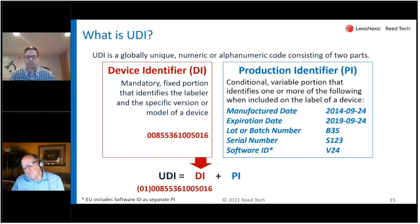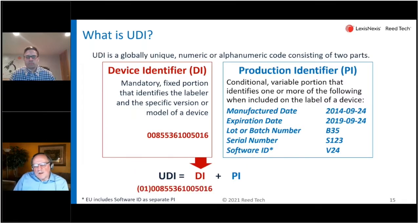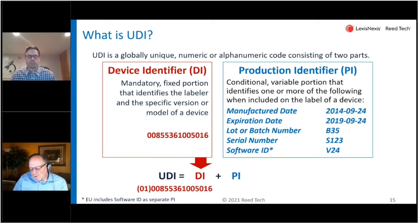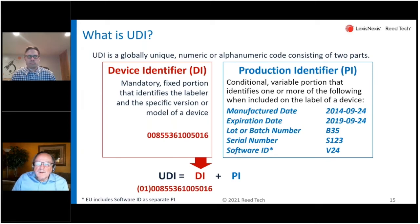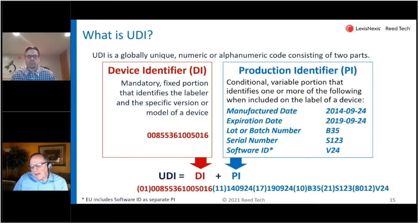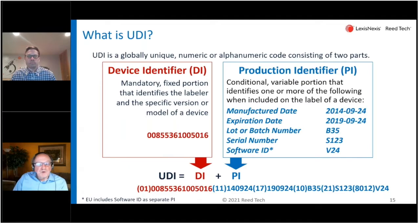Using GS1 as an example here, the device identifier has a long string of numbers. There's a code at the beginning — parentheses 01 — that indicates the following numbers are a device identifier. In the same fashion, any or all of those production identifiers are added to the full string of a UDI, so it gets quite long.